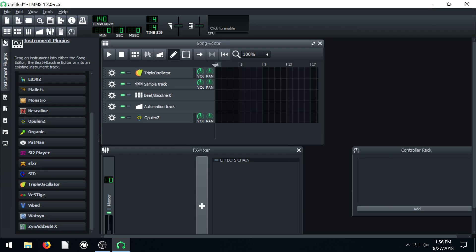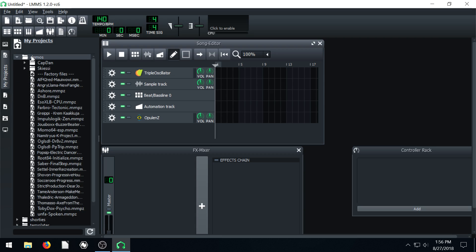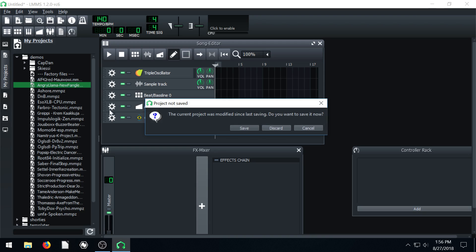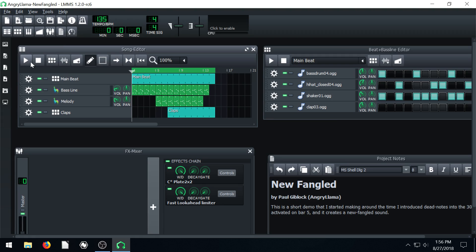So to get started, let's actually bring in, if we go here to My Projects and go to Demos, we can bring in this Angry Llama song. It's going to just bring in this song that we've heard before. Here's what it sounds like.